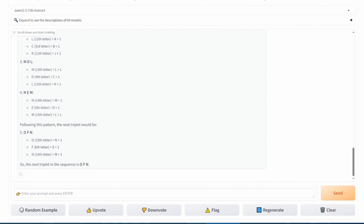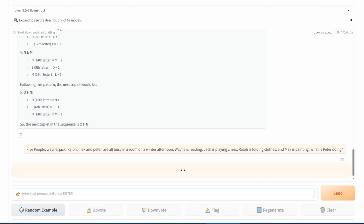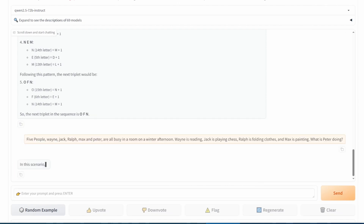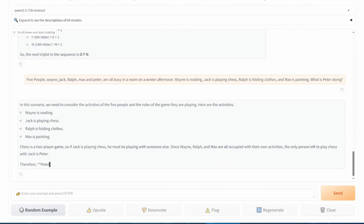Lastly in this section, we have a situation with five people. Wayne is reading, Jack is playing chess, Ralph is folding clothes, and Max is painting. What is Peter doing? Another solid pass.